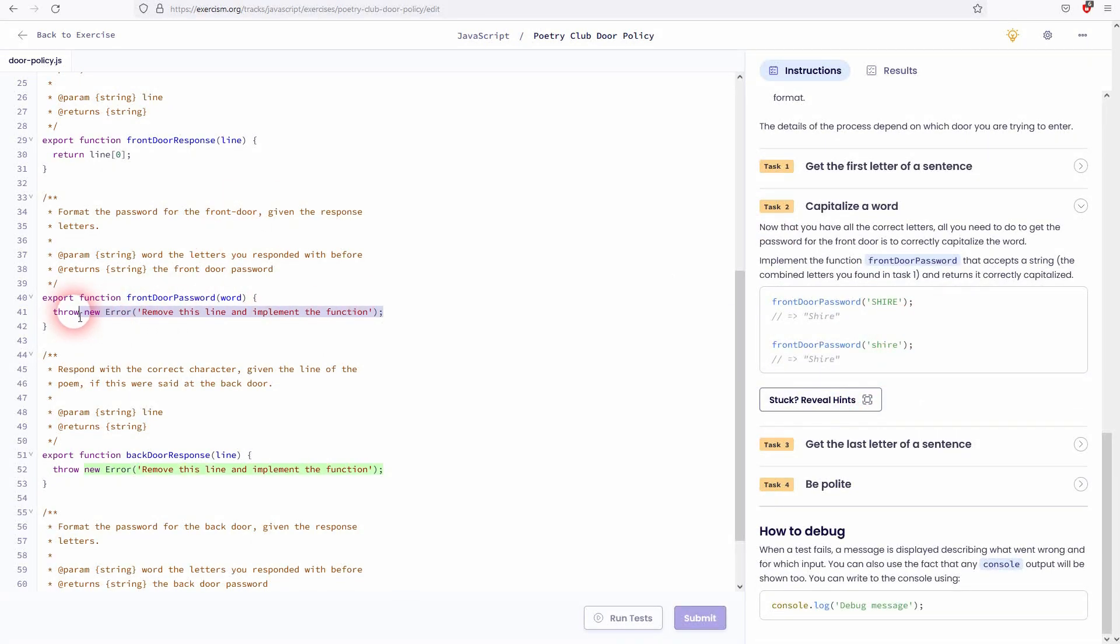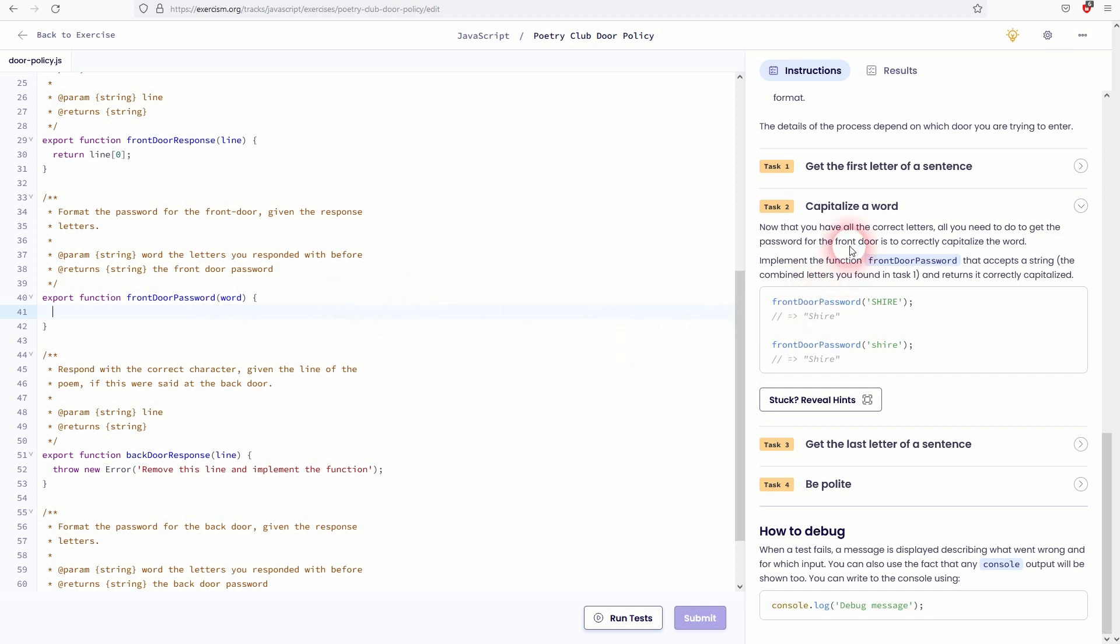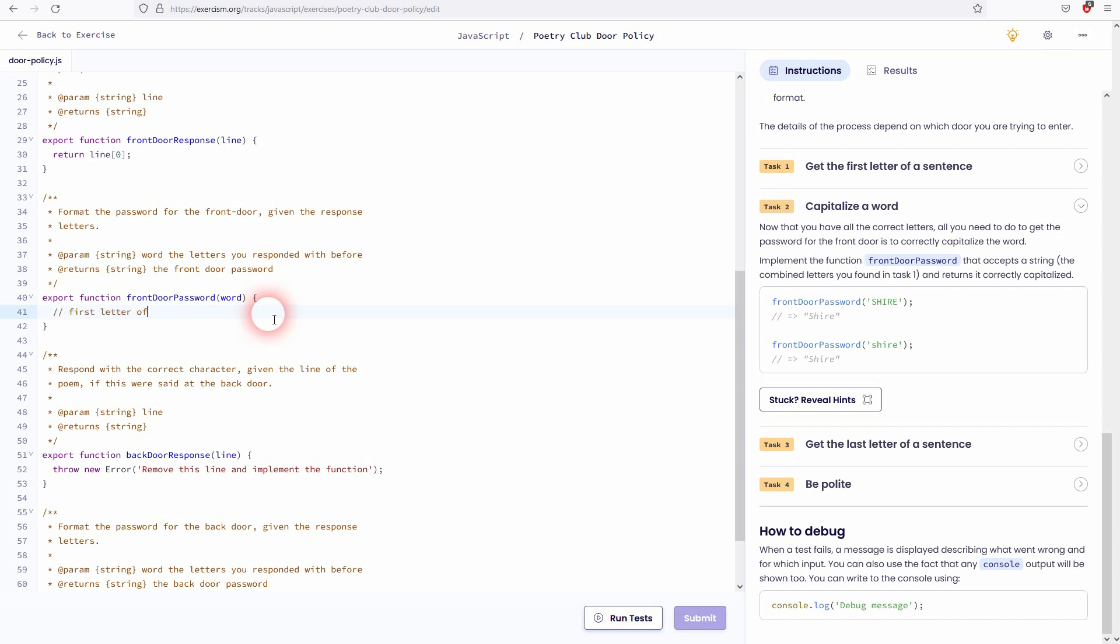Let us get to task two. We'll capitalize a word. And this is already a little bit more complex I would say. We've got the example Shire. And in both cases we've got it once lowercase and once uppercase, it should be returned the same way. So a capital S and then lowercase for the rest of the word. The only way to understand it is to just write it at first like this. So the first letter of a word needs to be uppercase and all the other letters need to be lowercase.